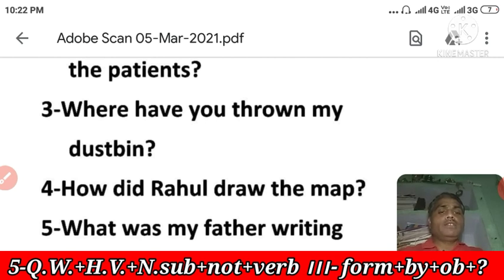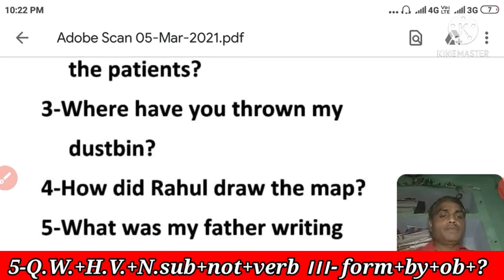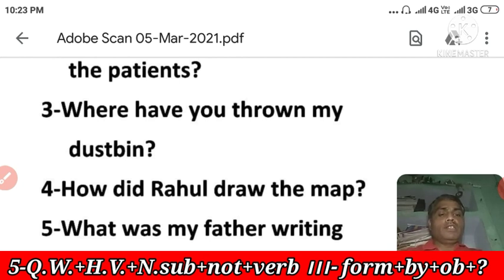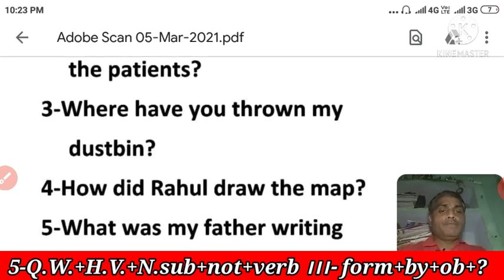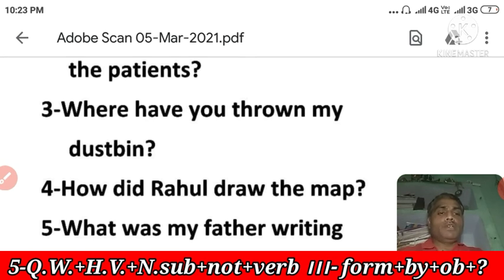Last example: 'What was my father writing yesterday?' — Mere pita ji kal kya likh rahe the? Here the object is itself the question word 'what.' This is past continuous tense. The passive becomes: 'What was being written by my father yesterday?' Students, in this way we saw many kinds of question word sentences — some with modal verbs, some with helping verbs, and various question words. In this video I have solved these examples. I hope you will like this video. If you have any doubt, please write in the comment box. Thanks students, may God bless you, may you pass in your examination.